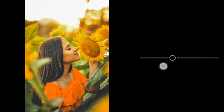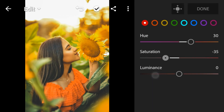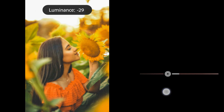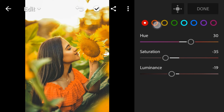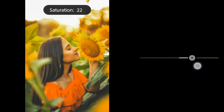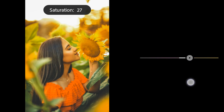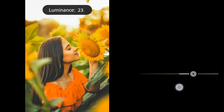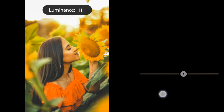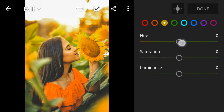Red saturation to negative 35, luminance to negative 19. Orange saturation to 26, luminance to 11. Yellow hue to negative 50.